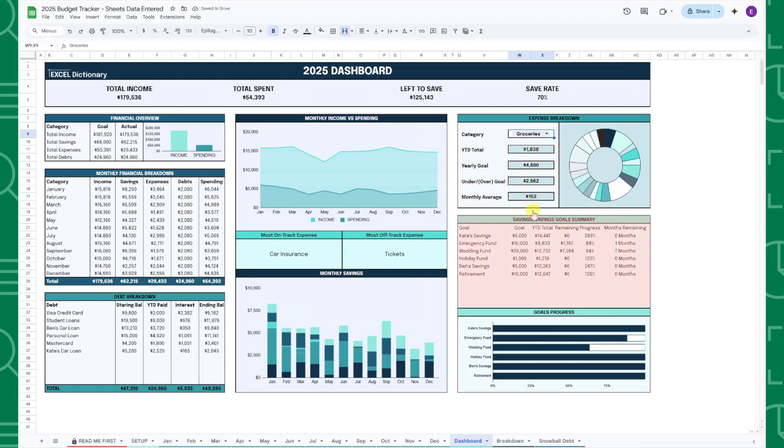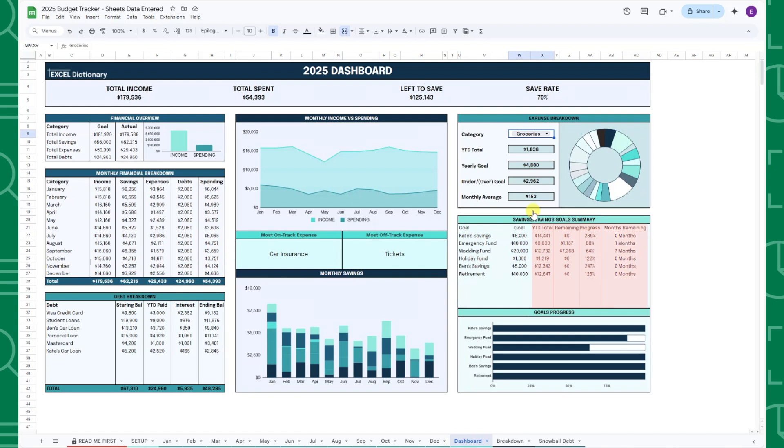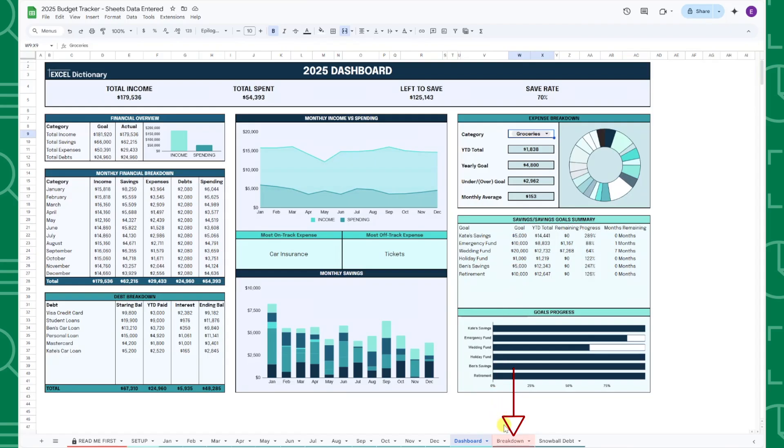Finally, the savings goal summary table summarizes progress towards your savings goals by calculating year-to-date savings, amount remaining, the percent complete, and the estimated months remaining for each goal, and also includes progress bars at the bottom.